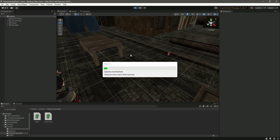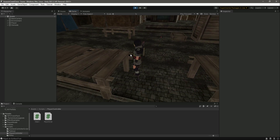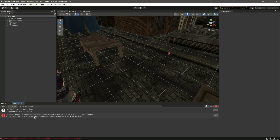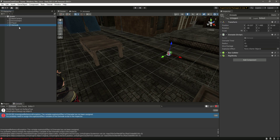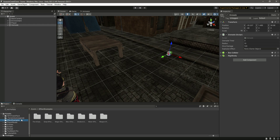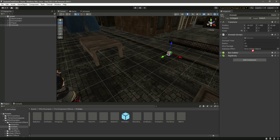When we play the game we see an error instead of the expected behaviour - this is because we didn't assign the explosion effect reference. Go to Effect Examples, then Fire and Explosion Prefabs, and drag and drop the Big Explosion prefab into the explosion effect slot. Now let's play the game again.